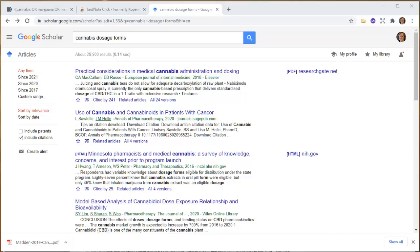Hi there. Getting your hands on full text of articles is essential for your research. Don't try and write from abstracts. Abstracts are great for scanning, but remember they only serve a purpose to help you decide whether you want to read the article or not.